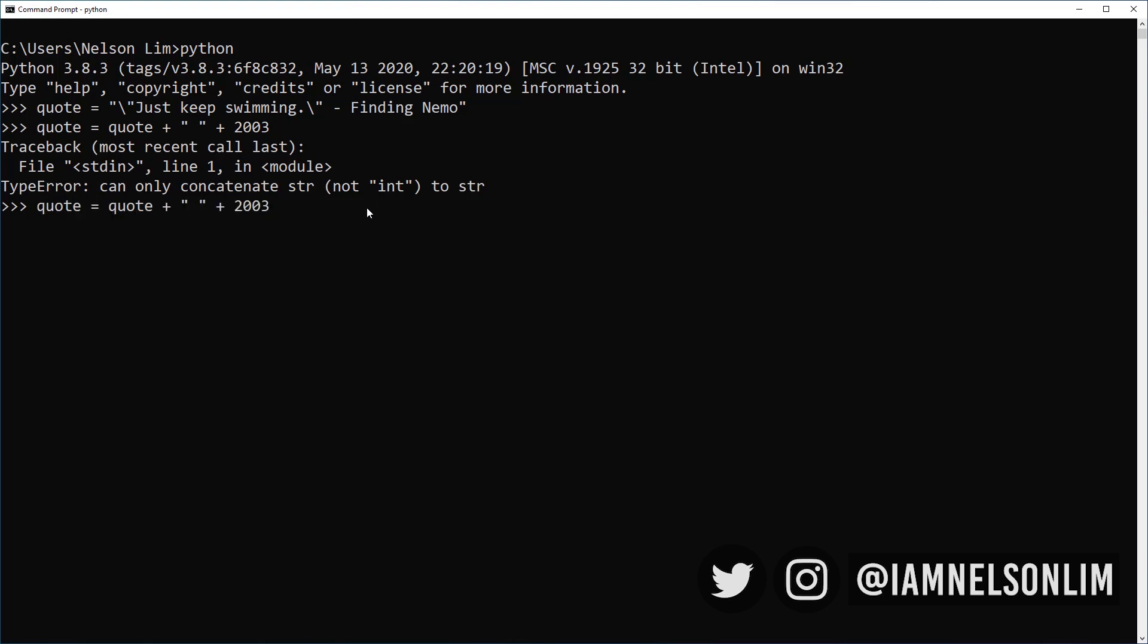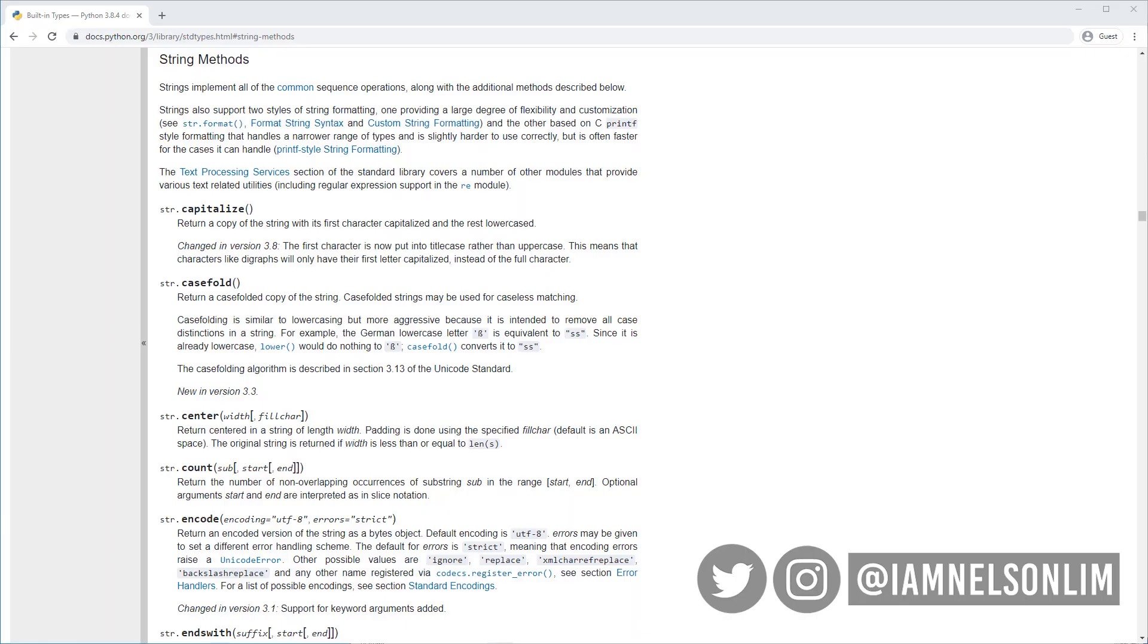We can convert our integer into a string. And let's see if we have the same problem. No. So now, when we print quote, we have a proper quote.